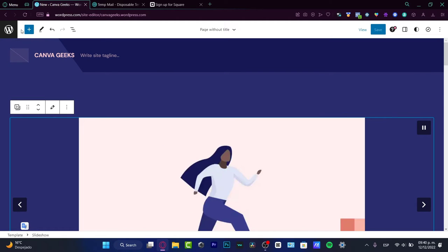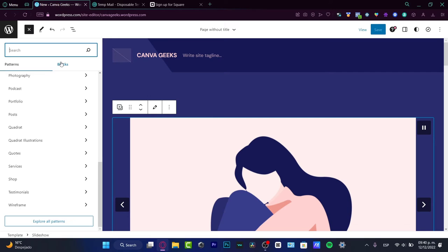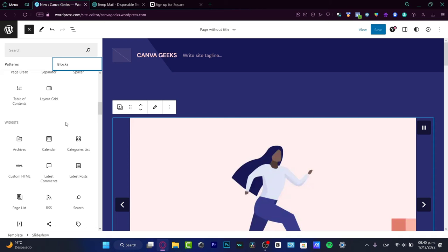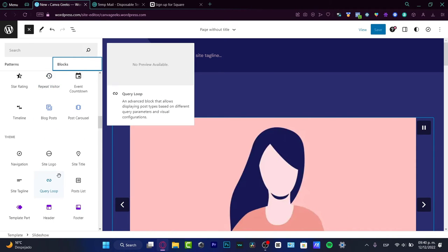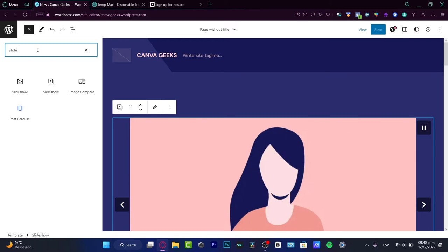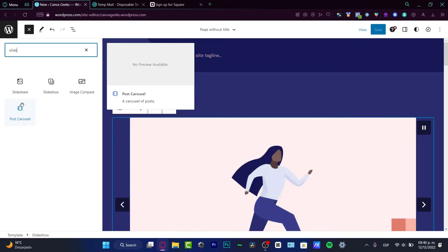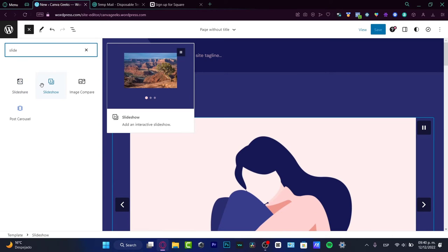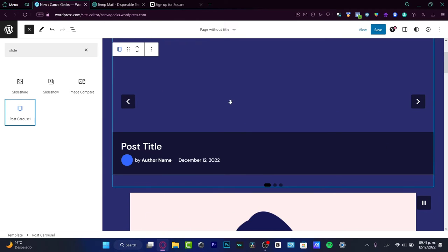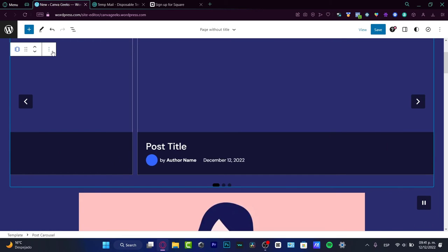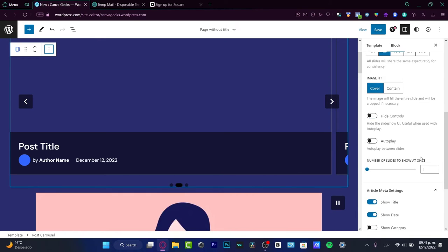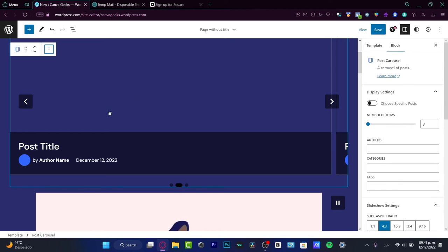I'm going to hit the plus button once again. Here into the blocks we have different sources we can add — we have widgets, and inside widgets you can look for the slider. Or I can look in the search bar again. Here I have post carousel, a carousel of posts, the slideshow we just created, and the image compare. If I drag and drop the post carousel here, I just need to go into the three dots to show more settings.